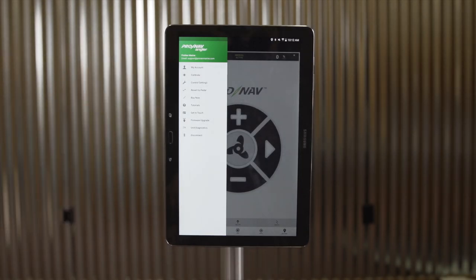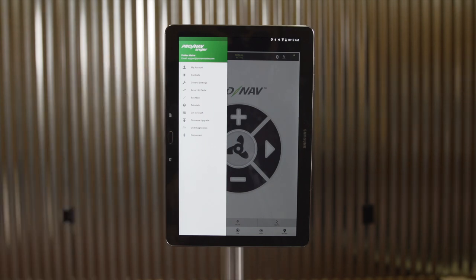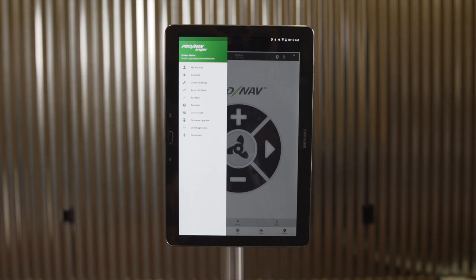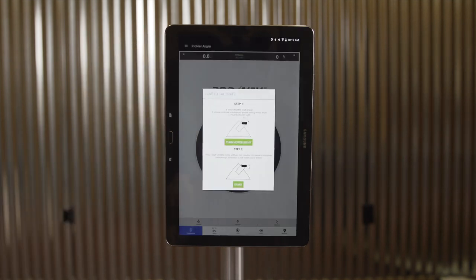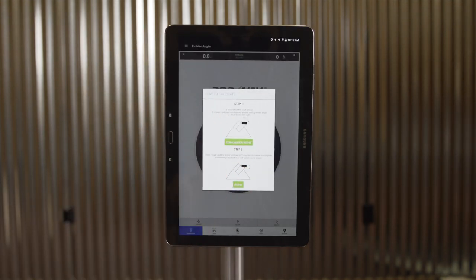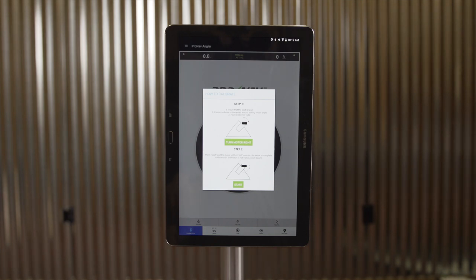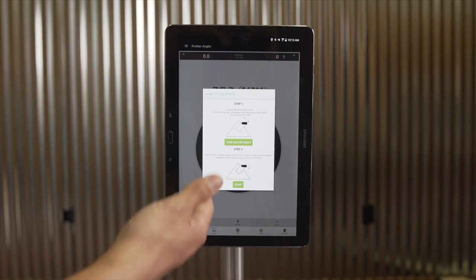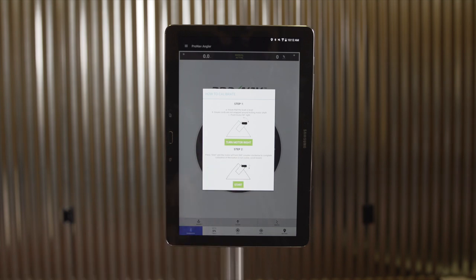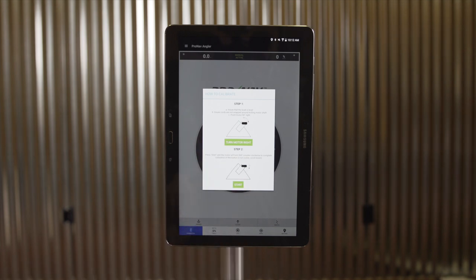The next feature in the ProNav Angler main menu is Calibrate. The calibration function is intended to calibrate the ProNav GPS unit specifically to your trolling motor. By selecting Calibrate, we'll see a step-by-step menu through the calibration process. We have another YouTube video available online or through our website that covers the calibration routine in-depth — when to calibrate, why to calibrate, and how to go through this process, so we won't cover the details here.